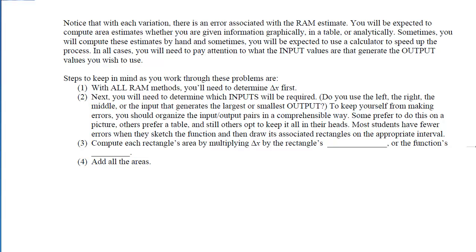Notice that with each variation, there is an error associated with that RAM estimate. You will be expected to compute these area estimates whether given information graphically, in a table, or analytically — sometimes by hand, sometimes with a calculator. In every case, pay attention to what input values (x-coordinates) generate the outputs (y-coordinates) you wish to use. With all RAM methods, first determine delta x, which is b minus a divided by the number of sub-intervals.